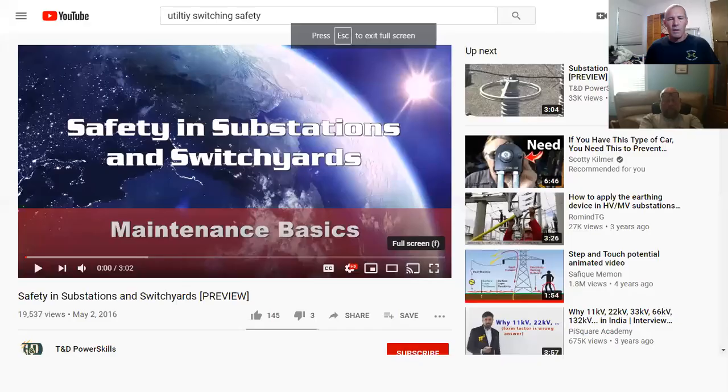Okay, gentlemen, we're recording. I'm going to share a screen here. I'm going to watch a video of substation safety.